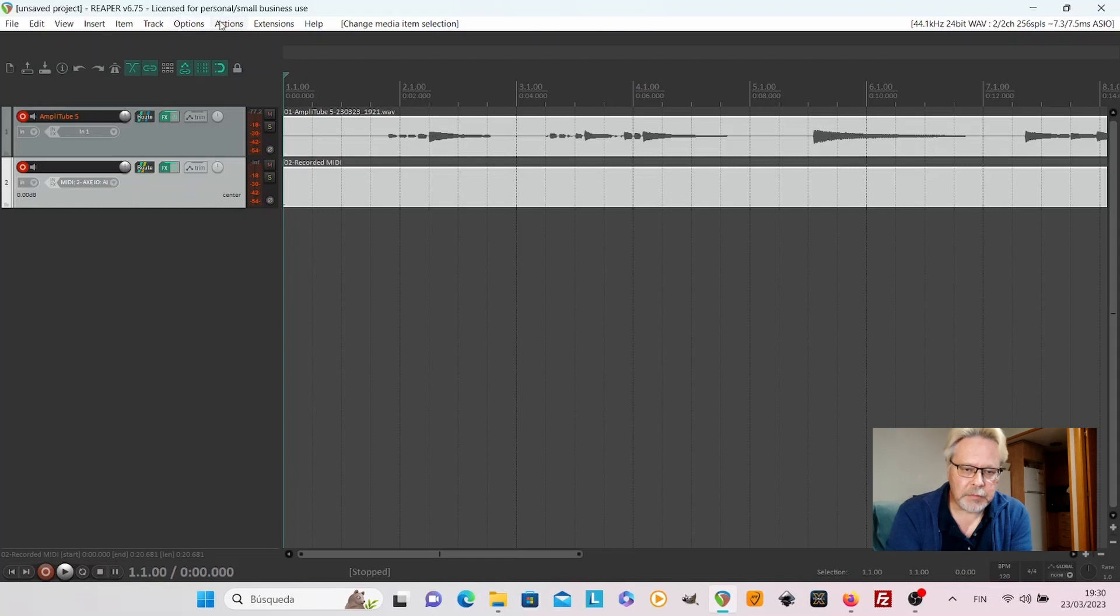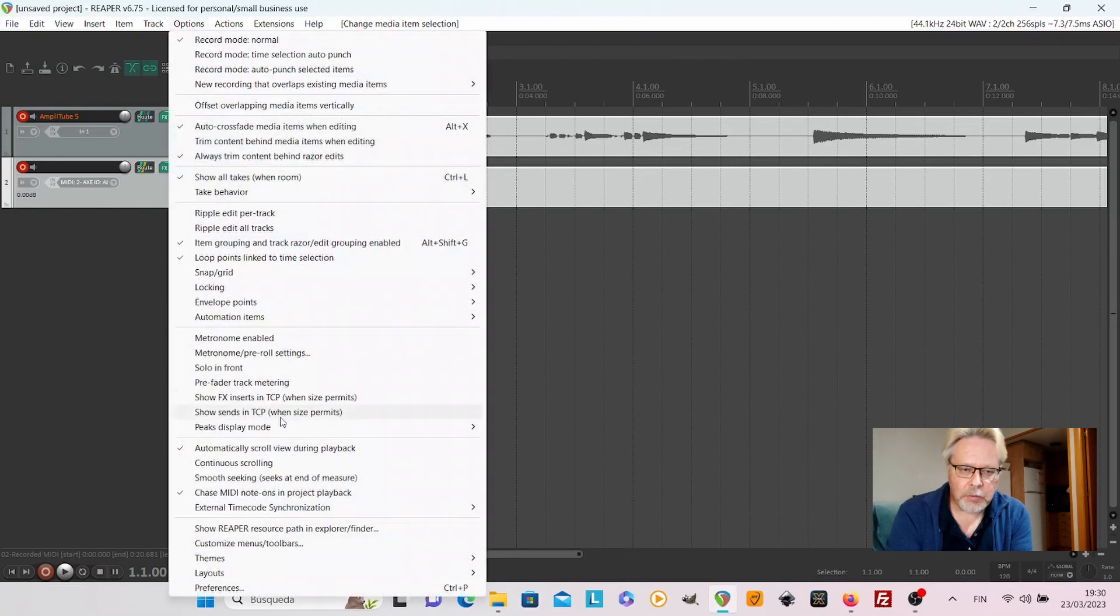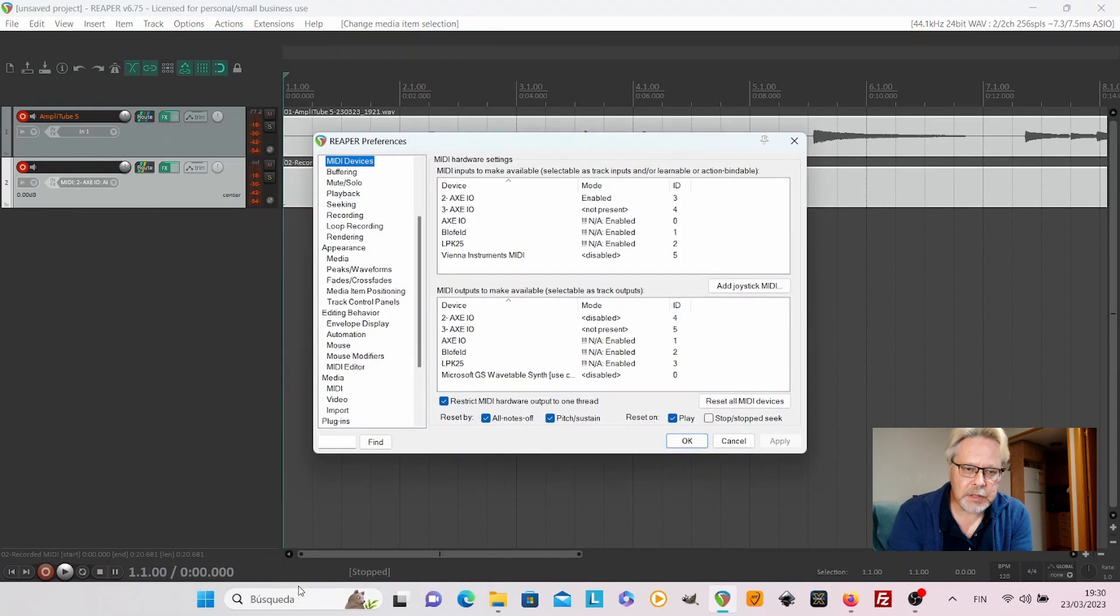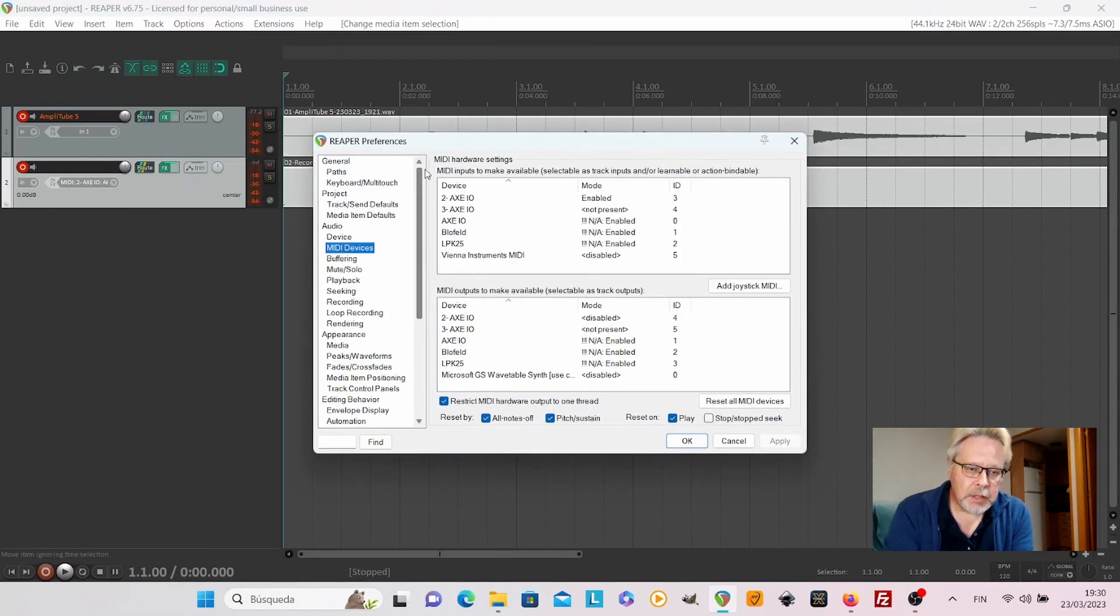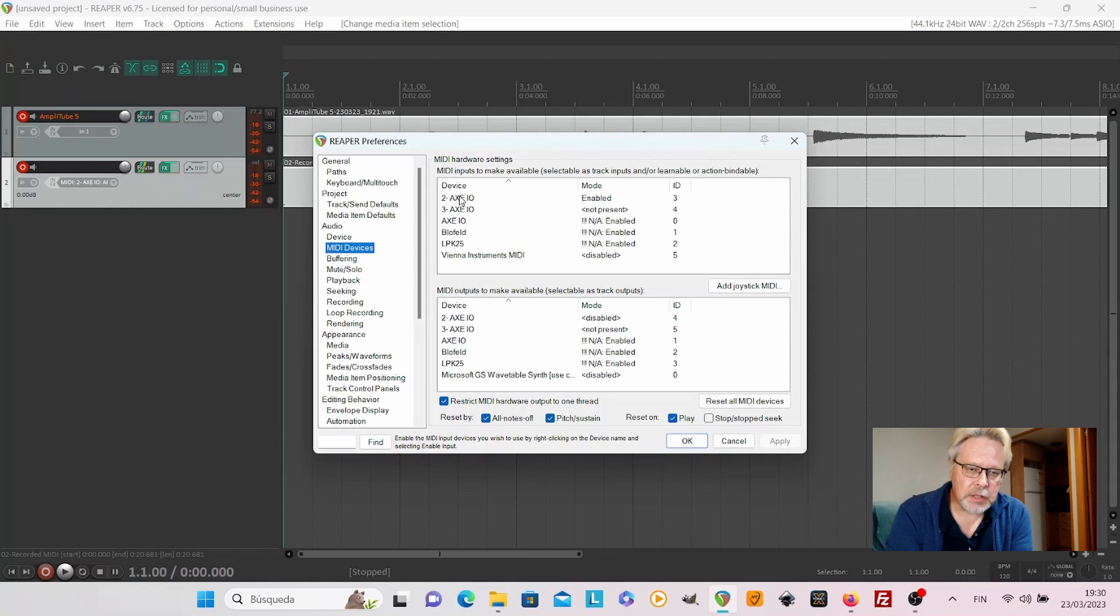By the way, if you don't get it working, you have to go to Options, Preferences, and see in the MIDI devices that the expression pedal is enabled. Otherwise it doesn't work.